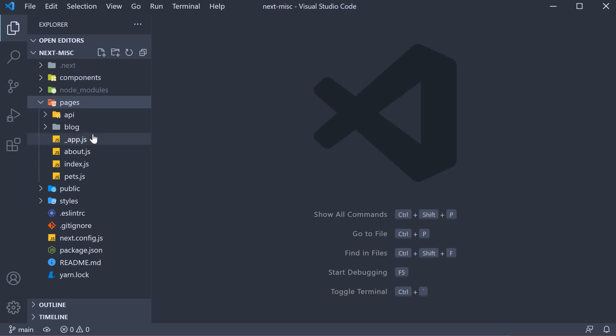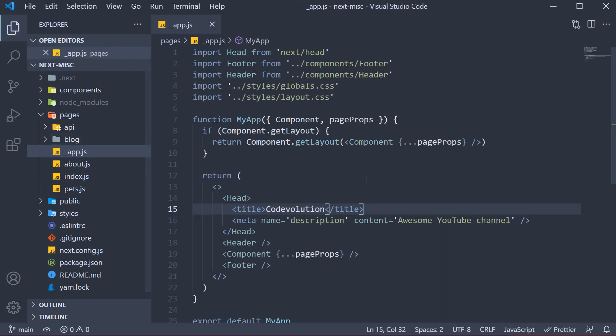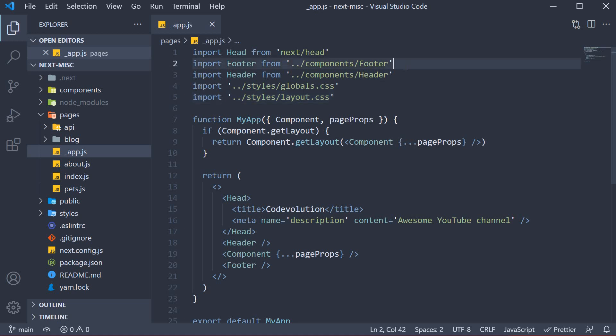If we take a look at _app.js, you can see that we have relative imports. The header, footer and styles are imported relative to the current file. Although this is fine, you might prefer absolute paths, especially when importing from nested folders — the dot-dot-slash syntax isn't the most pleasing to look at.